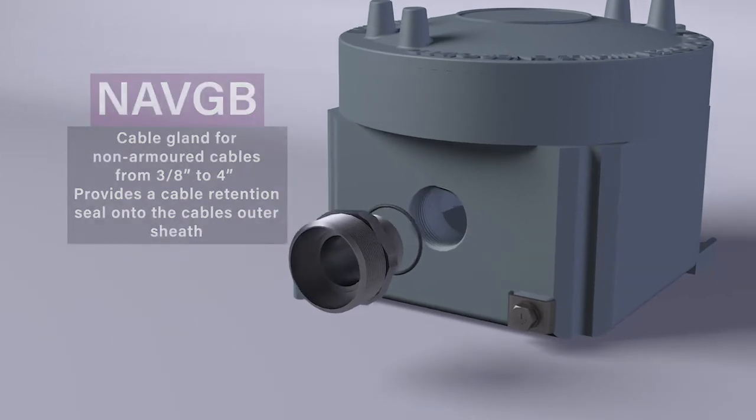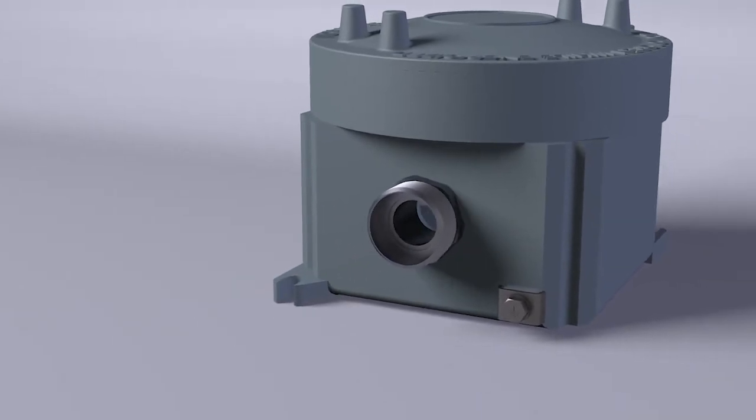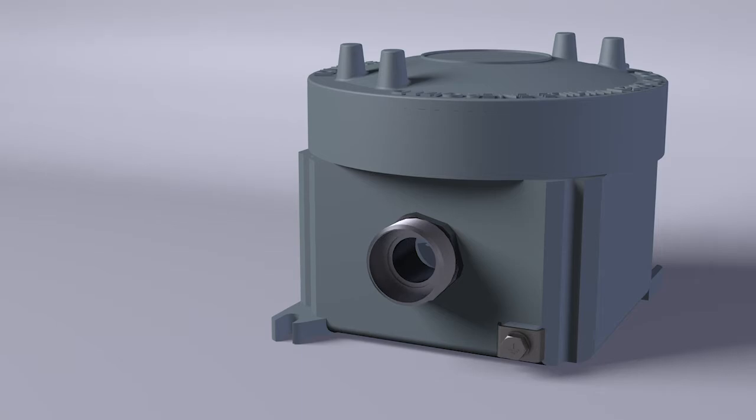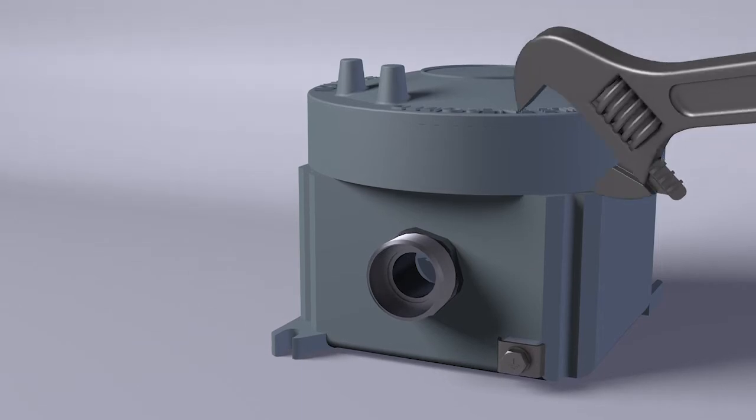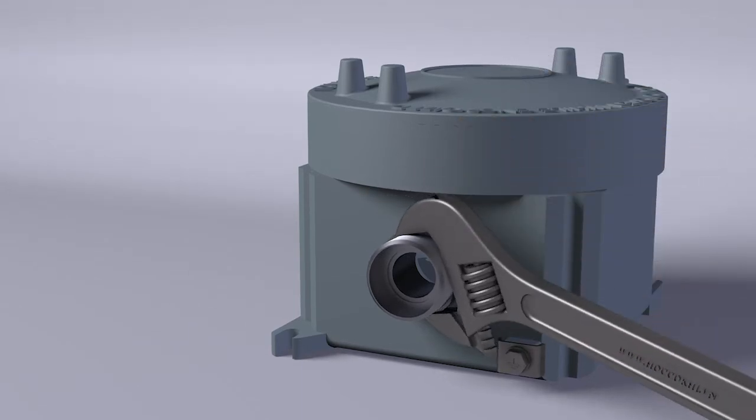Screw and tighten the cable gland, including the gasket in the case of isometric threads, into the enclosure or into the equipment.